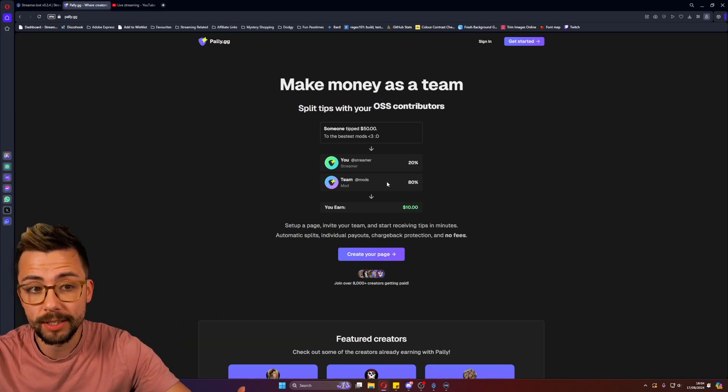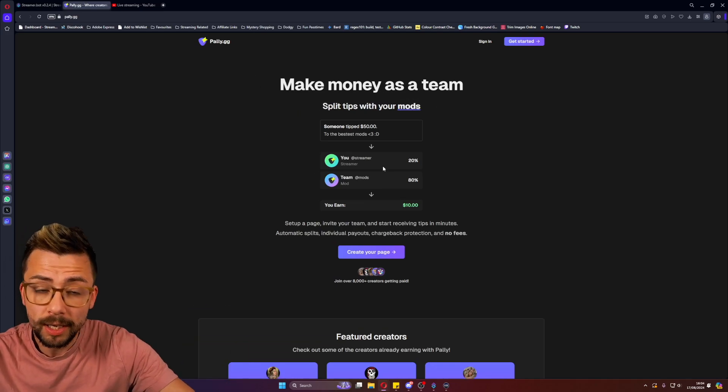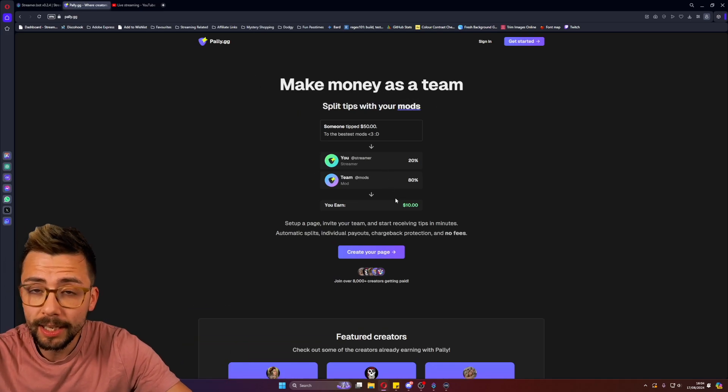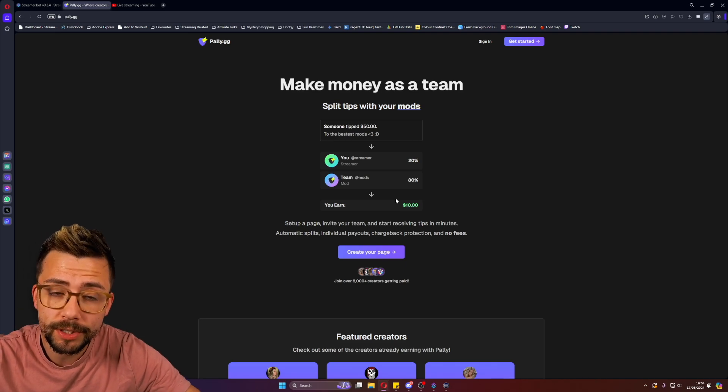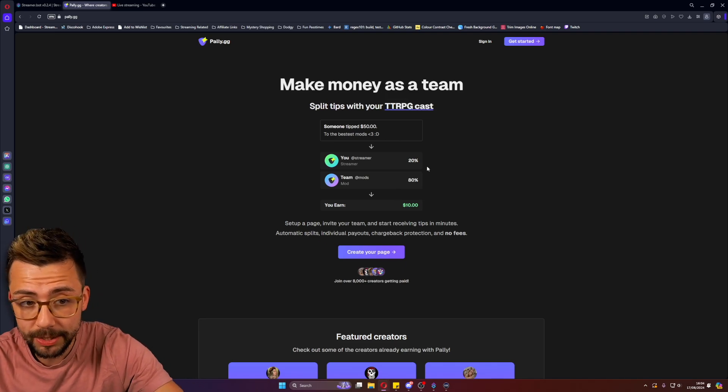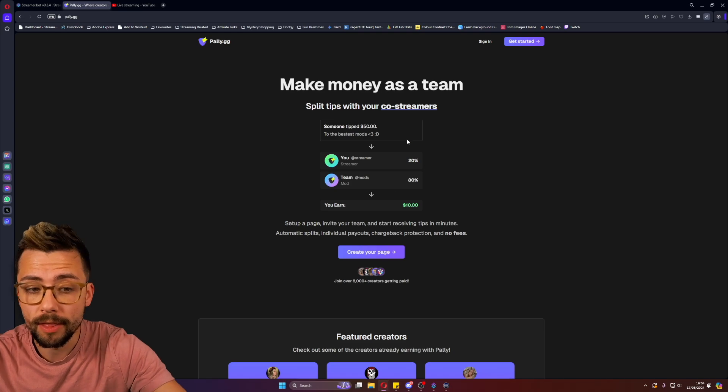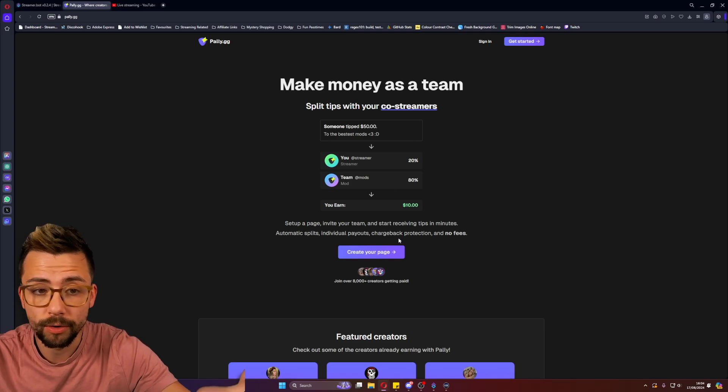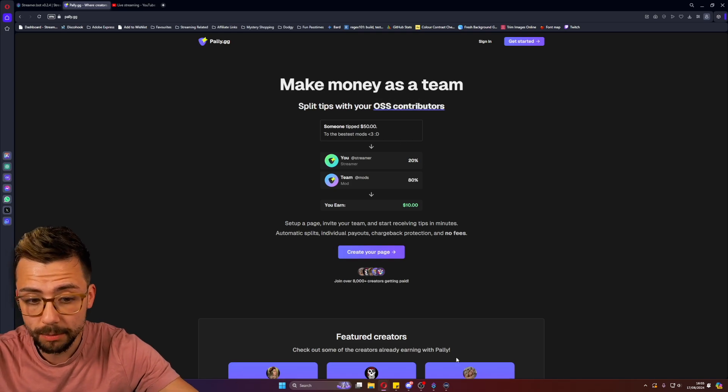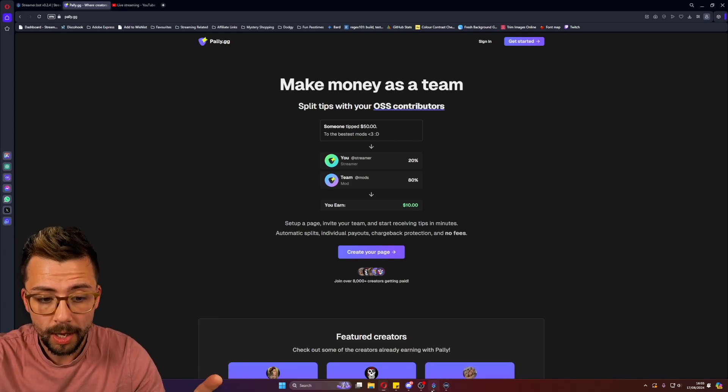So if you don't know what this is, this is so you can basically let your viewers tip to your moderators and you can either take a percentage yourself as the streamer and then the rest goes to mod or you can do it 100% to mods. It's completely up to you.